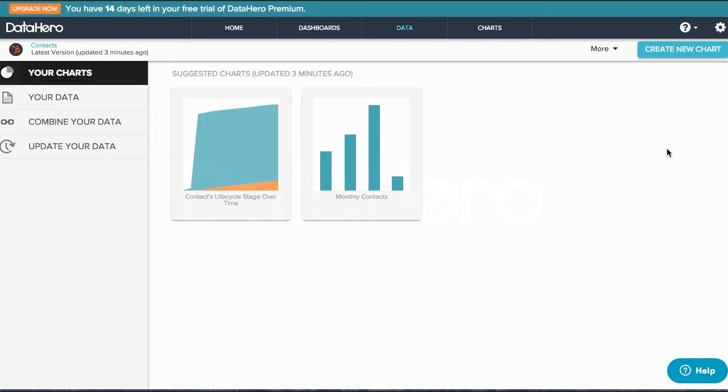DataHero also incorporates user feedback, so if there's a chart that has been frequently requested by HubSpot users, you'll find that in the suggested charts here. Start with one of these suggested charts or create your own from scratch.